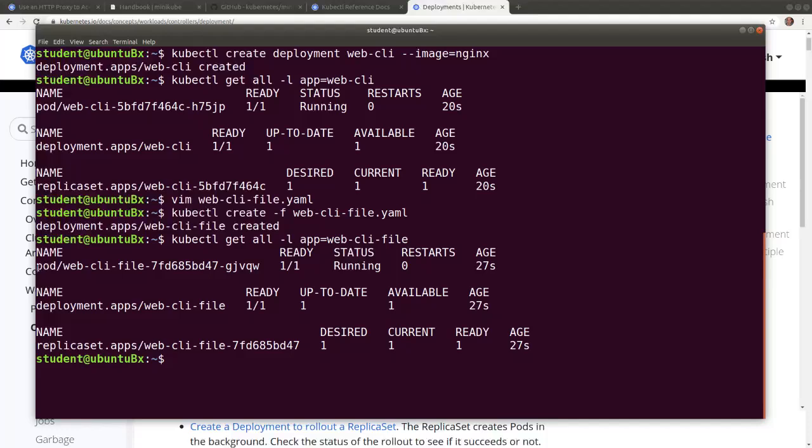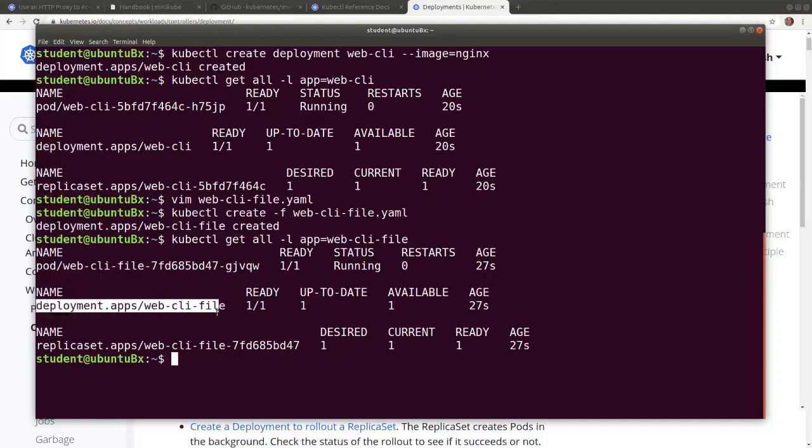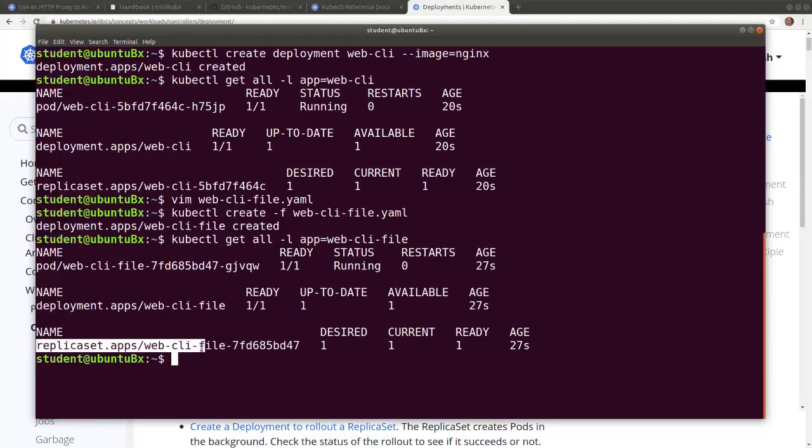So we see the pod, we see the deployment and the associated replica set.